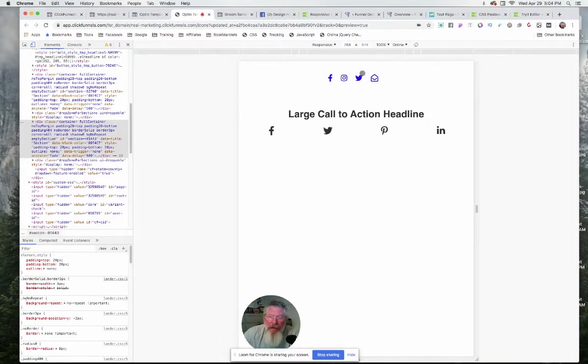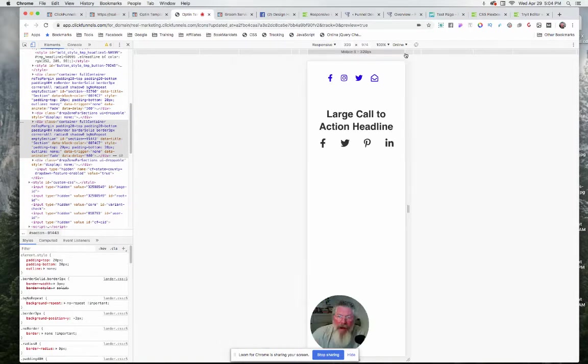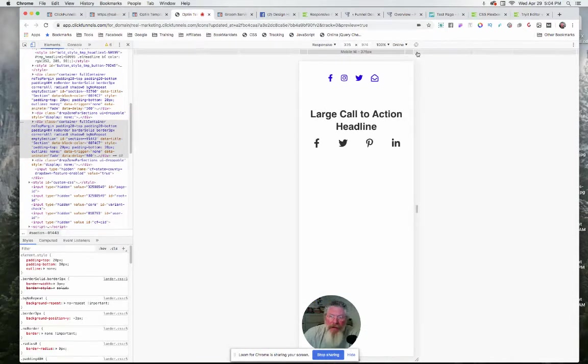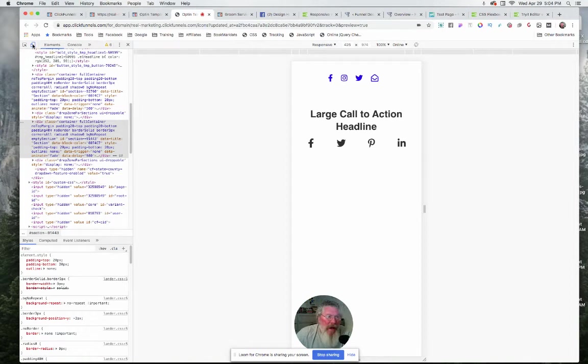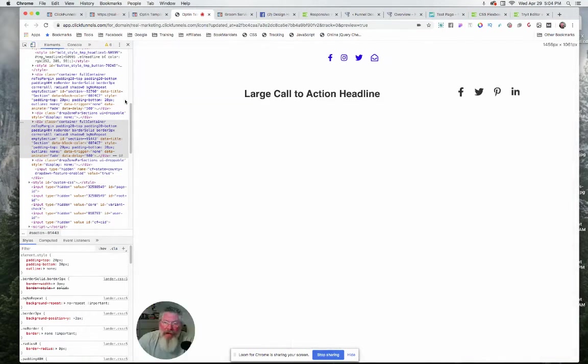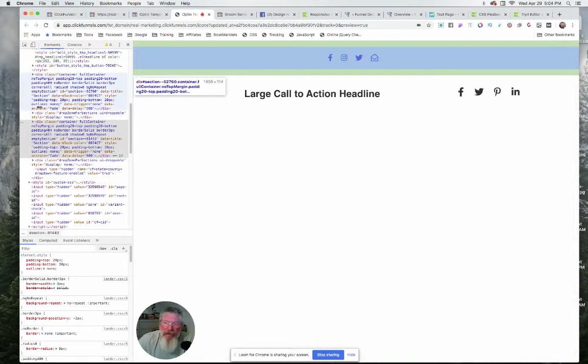If we go down into smaller mobile phones, you're gonna see here that it keeps changing in size. But let me get out of responsive mode and let me just show you what happens here.